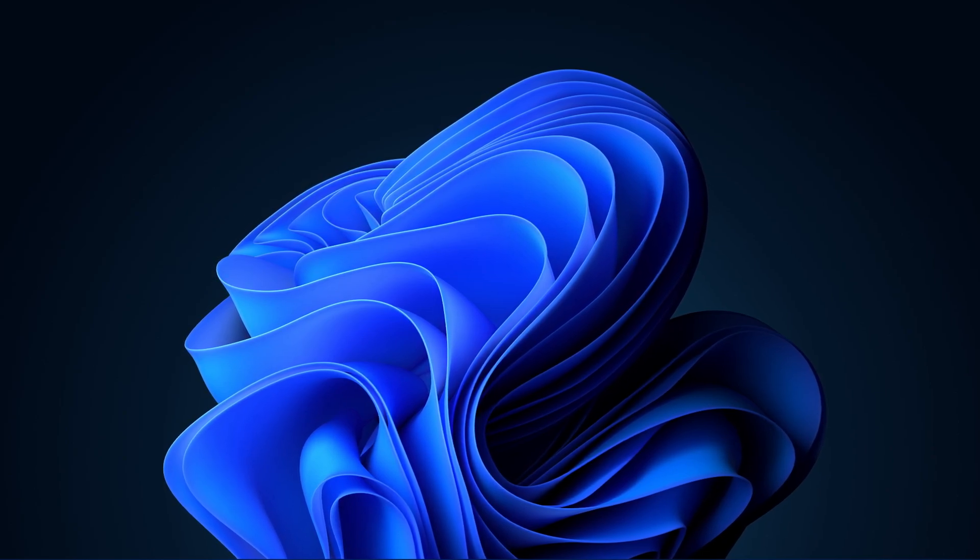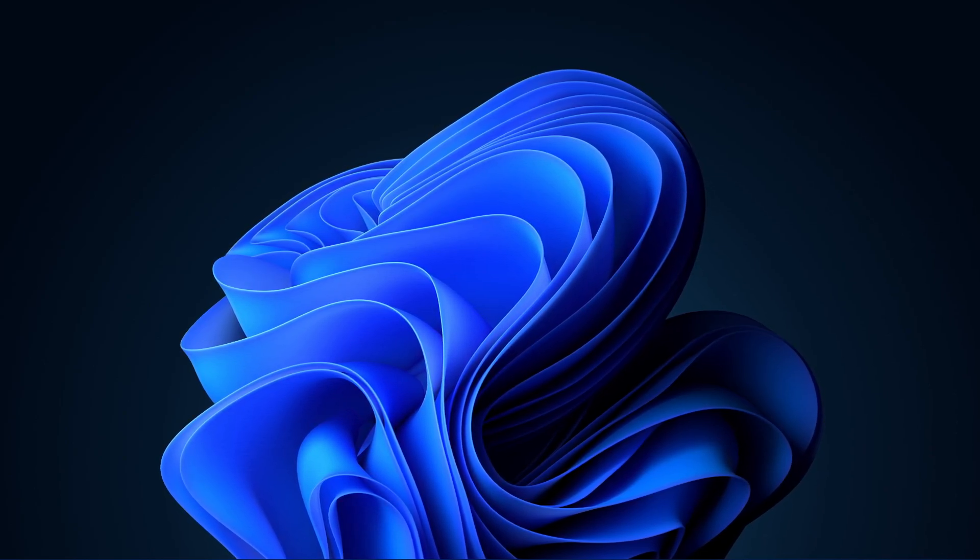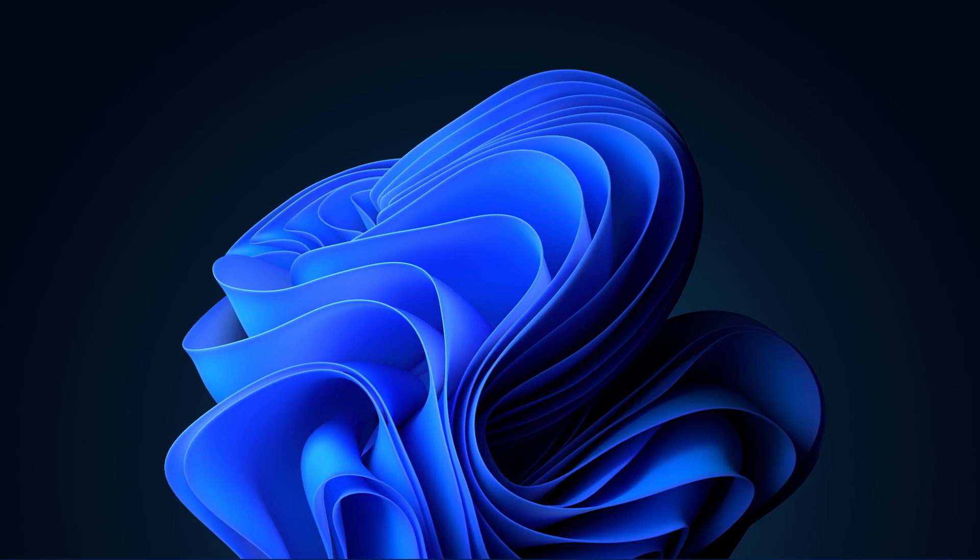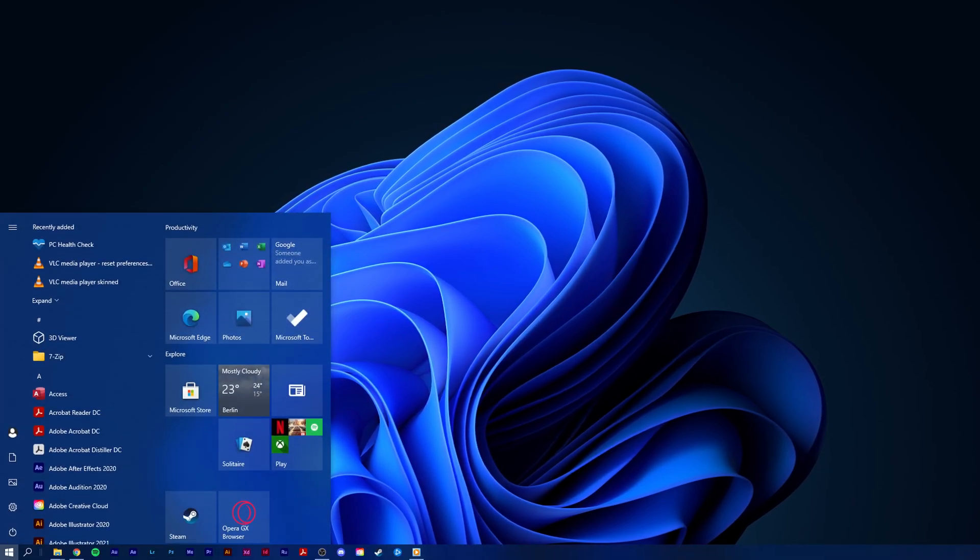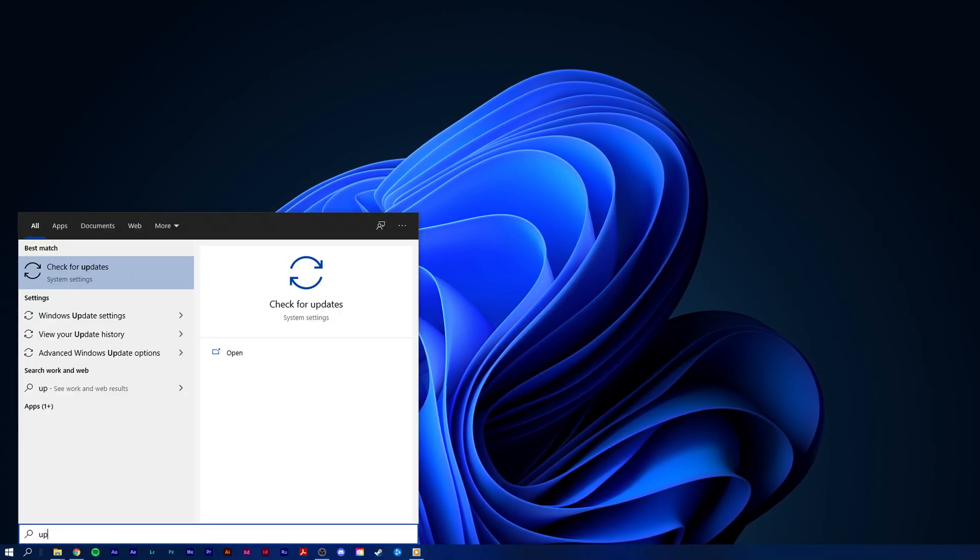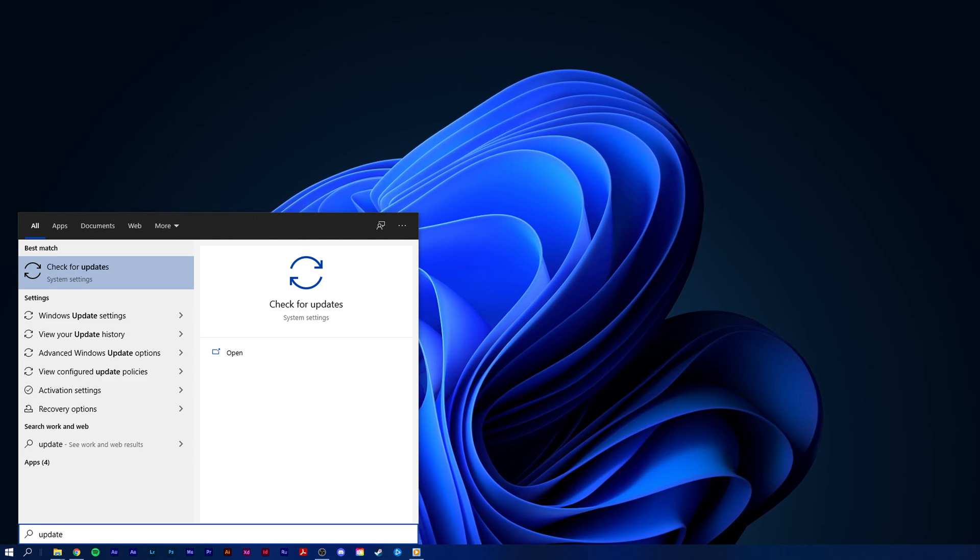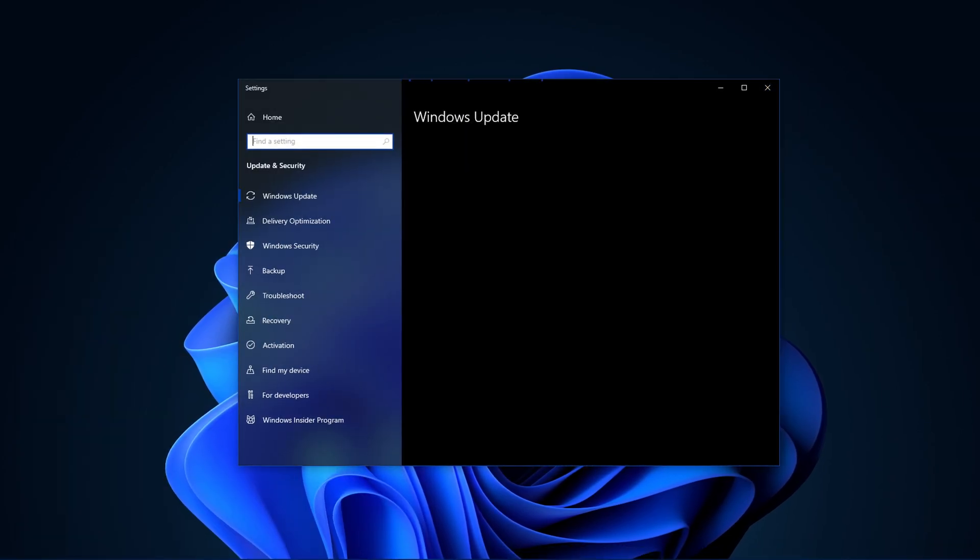First, you will need to run the audio troubleshooter in your Windows settings. In your taskbar search, enter update and open up your check for updates system settings window.